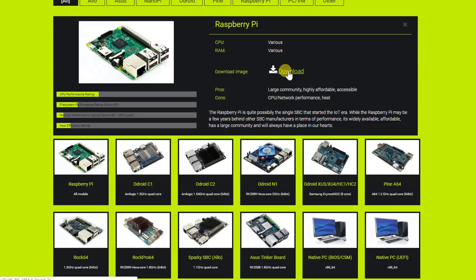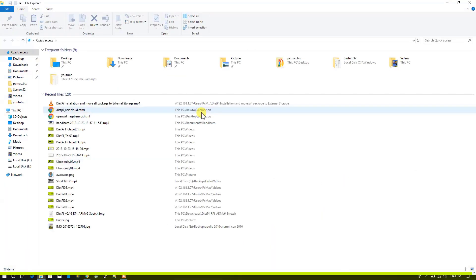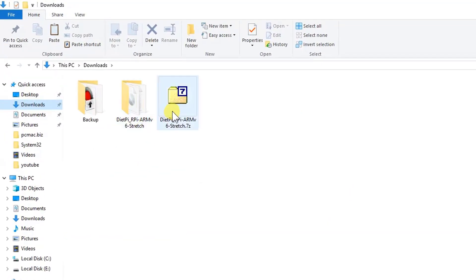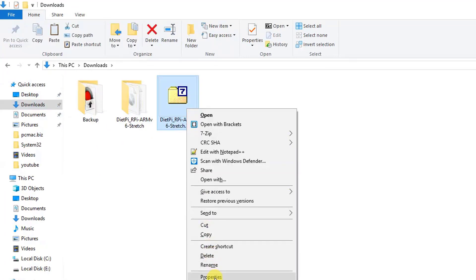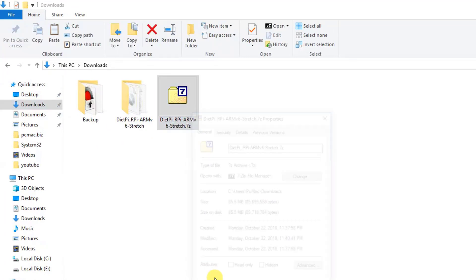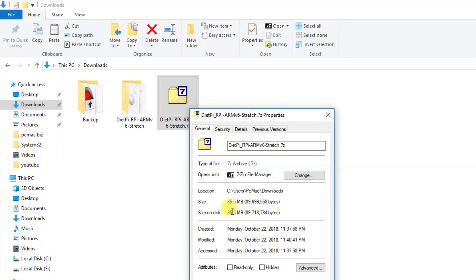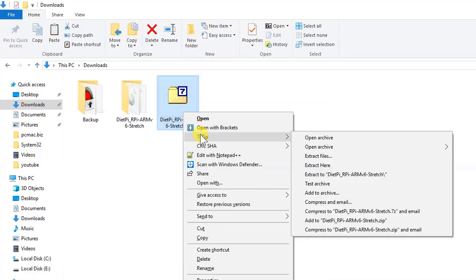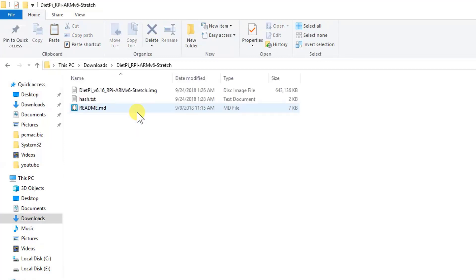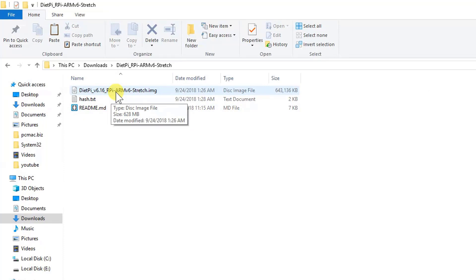The image is really small, around 17 MB, so it will not take that much time to download. I have already downloaded the image so I'll show you. Now I'm going to navigate to my download folder. Here you can see when you download the image, it will look like this. Let me show you the size of the image. It's around 85 MB and when you extract this image, you need to use 7-Zip. When you extract this image, extract to DietPi, it will open like this DietPi v6 and it will be around 628 MB.